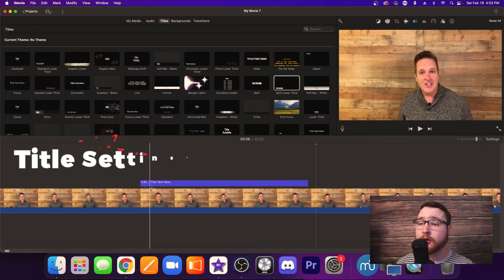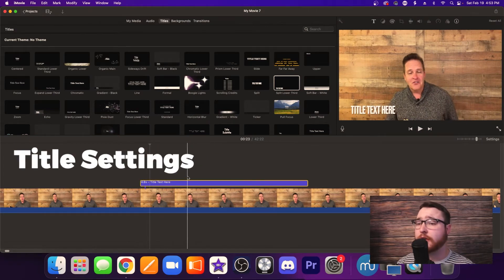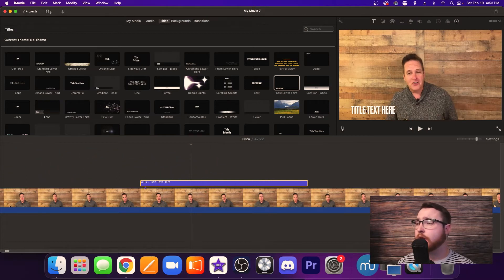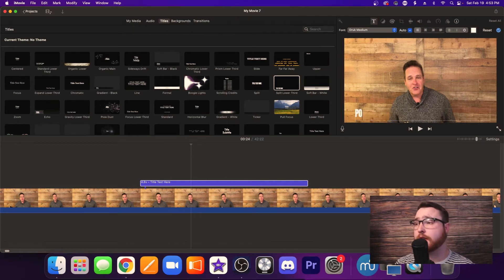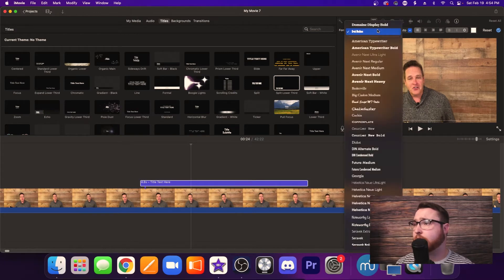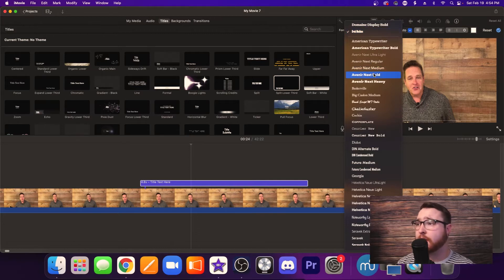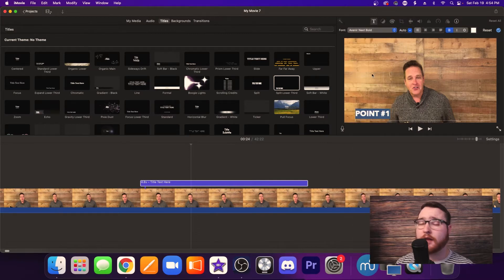So let's talk about all these settings. In order to change the graphic, you want to select the clip and then go up here to the text and double click it — you can actually change it. So let's say this is point number one. From there, go over to point number one and we're going to select our font. A really easy font to get started is Avenir Next Bold, which is your generic basic large font.